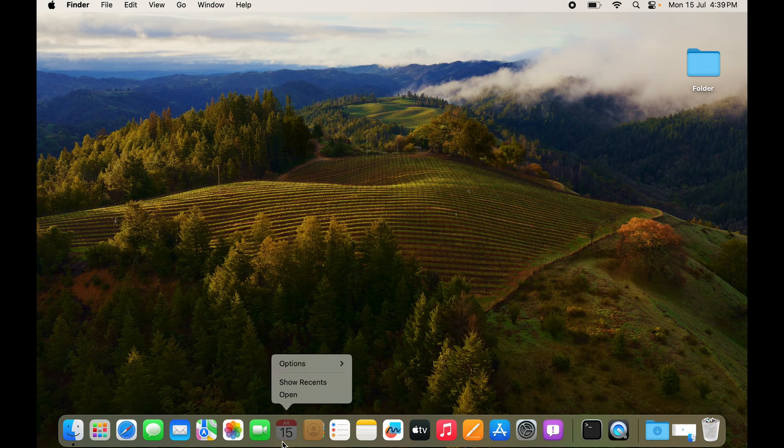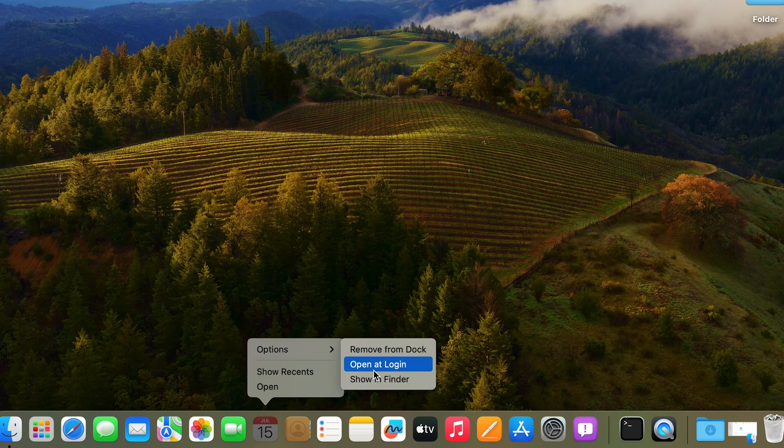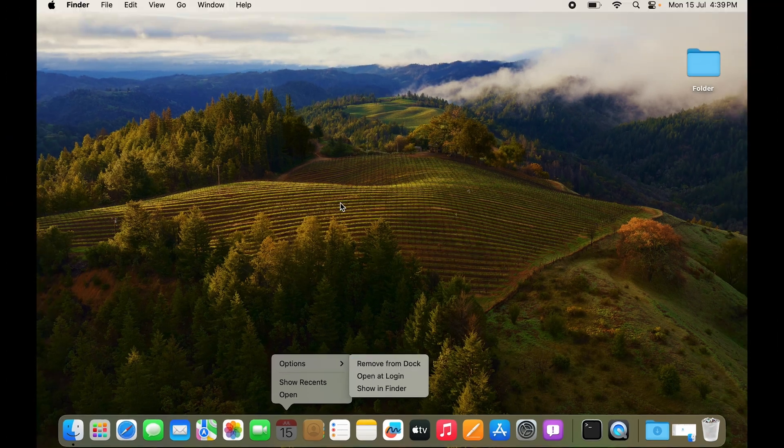Again to check that, we'll go to options, we'll go to open at login and you can see it's unchecked, it's not selected. This app particularly will not start on startup.